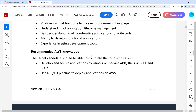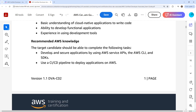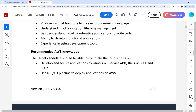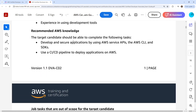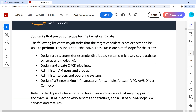The target candidate should be able to complete the following tasks: API, CLI, SDKs, CI/CD pipelines — that's it, just those two points. We cover those in great detail, so we're going to be okay.